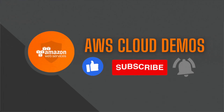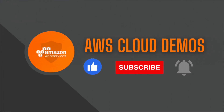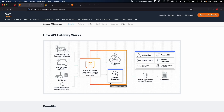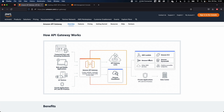Welcome to AWS Cloud Demos. In today's demo we will look at how to use API Gateway and Lambda proxy integration. If you're not already aware of API Gateway, head over to aws.amazon.com/apigateway where you can see a diagram that clearly explains what API Gateway possibilities are and how you can use it for integration with various services.